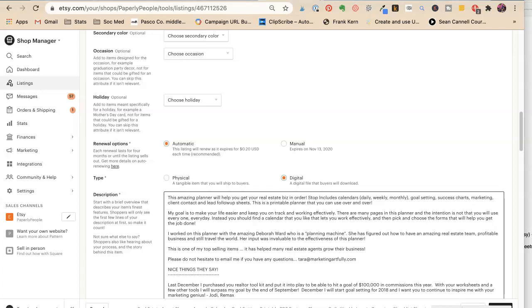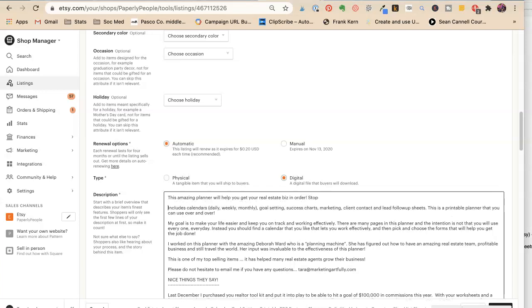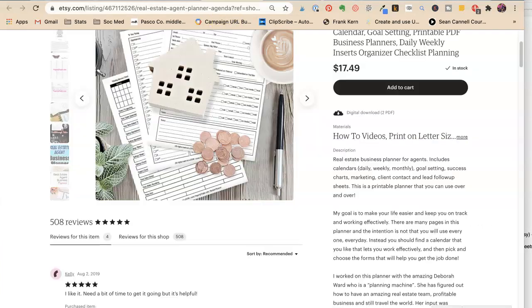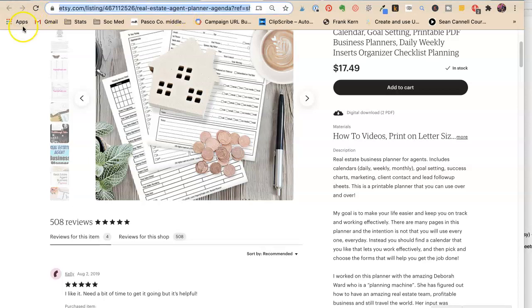Feeling like you are too busy and start taking control of your... And start taking control. I don't need other. Let's see. So here's a good one. Okay. I need to get back into here. Shop manager.